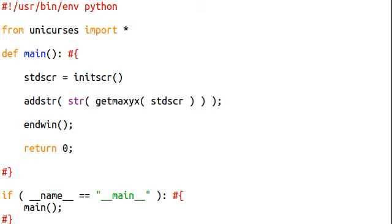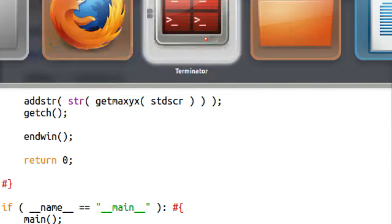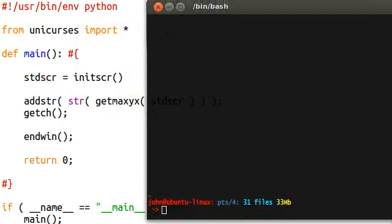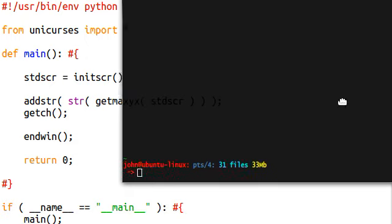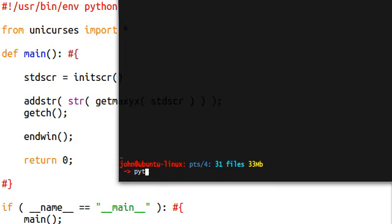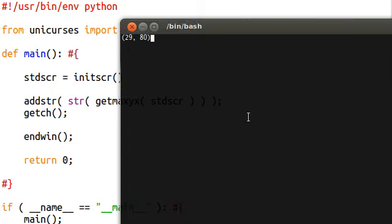Okay, and that's a string, so we can add it to the screen, and then we'll just wait until we want to stop the program. Alright, now when I get to my Terminator, when I get to my shell here, I can run PythonCurse02, because that's the file name that I have right now. And it's going to tell us 29 and 80.